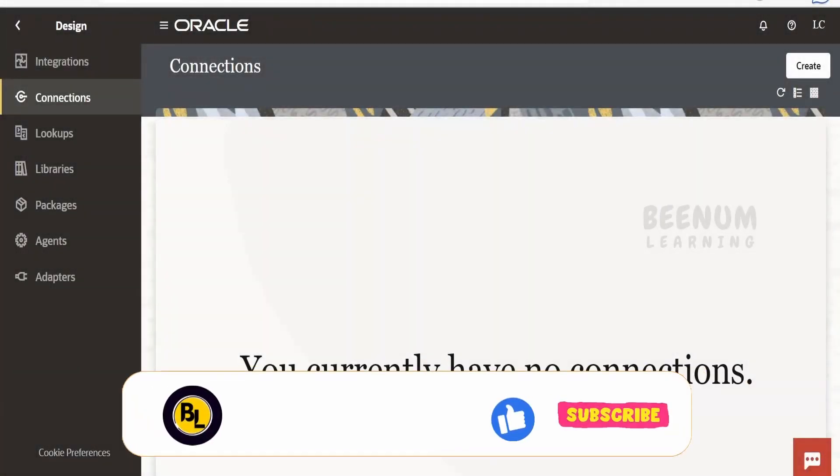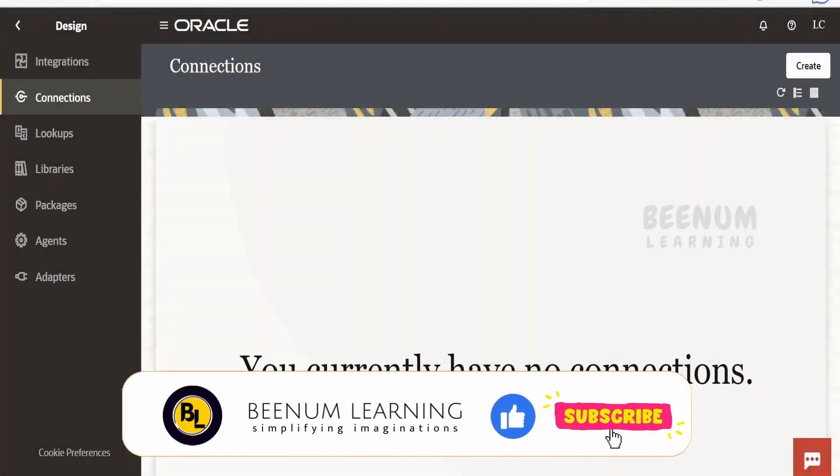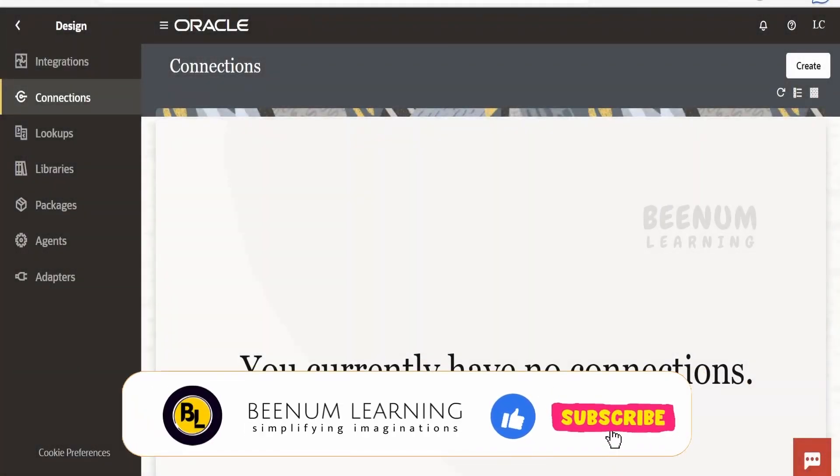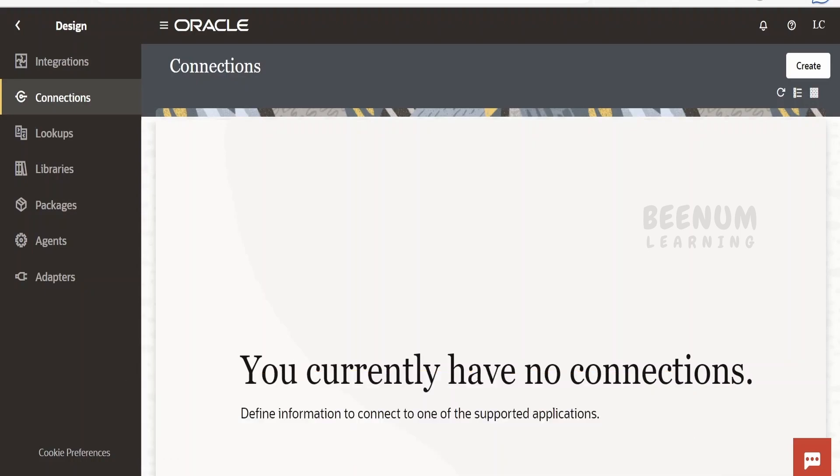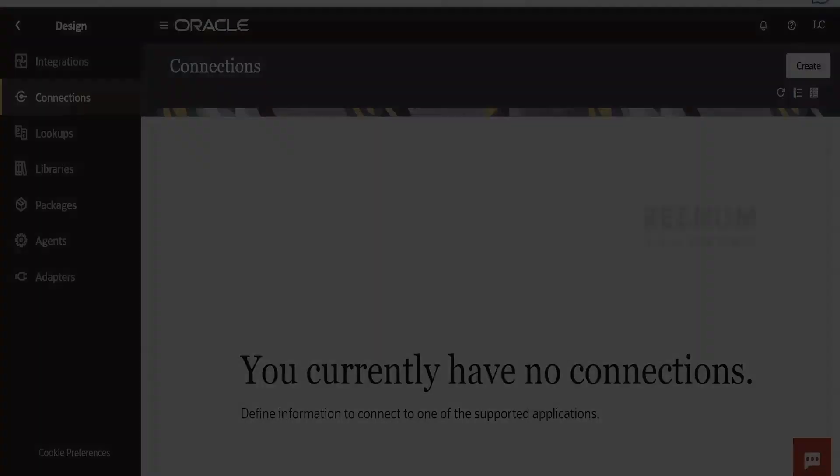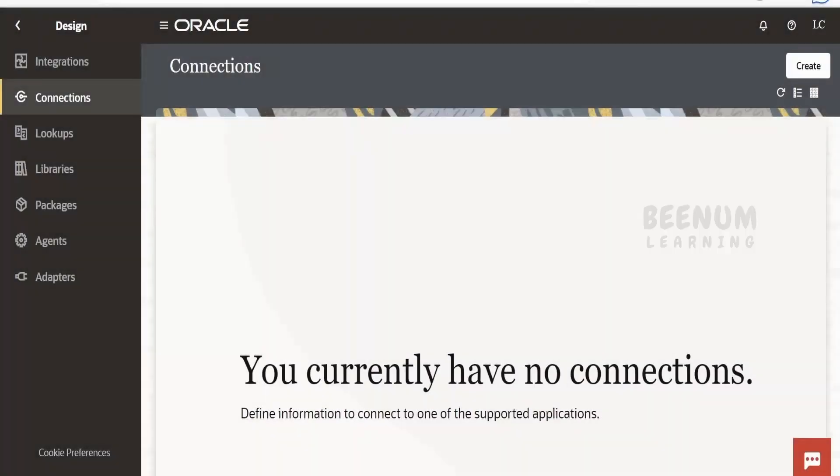In this class we are going to learn about one more technology adapter in Oracle Integration 3, the database adapter. We often use database adapters while building any integration in Oracle Integration in order to save records for persistence of data.